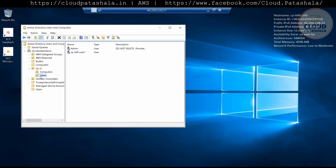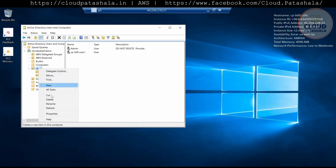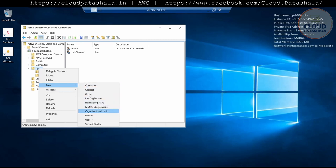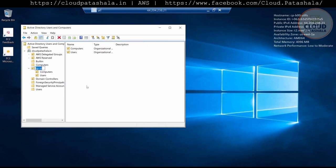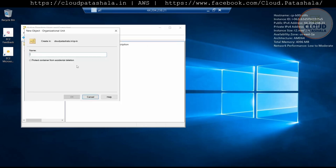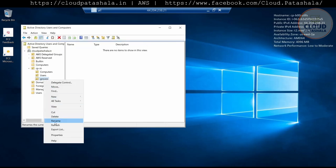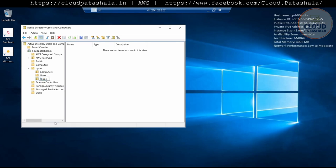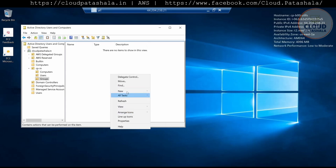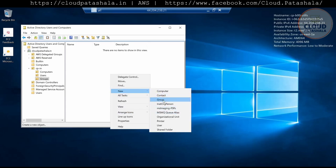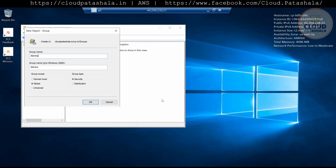We are definitely missing groups, so you could also create groups. What you could do is create a new Organizational Unit folder here and call it 'Groups'. Inside that folder, I can create a group called cpd00admins. This would be a global group.